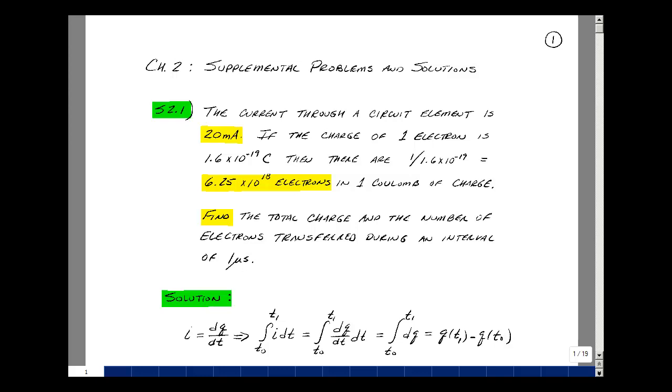This lesson deals with supplemental problem 2.1. You can find this problem in the course e-book in the Chapter 2 Supplemental Problems on page 1.